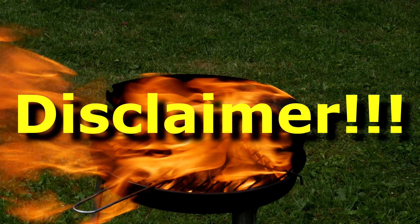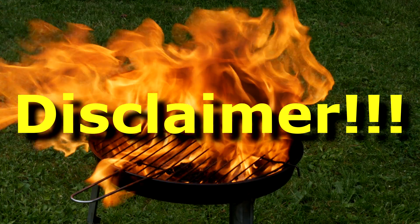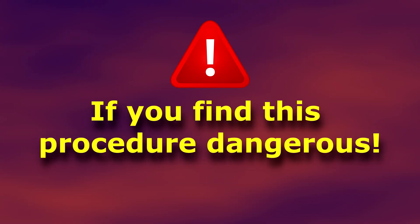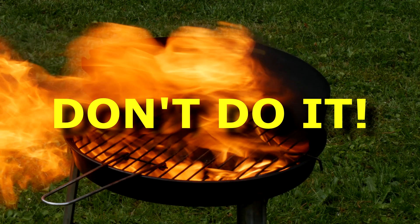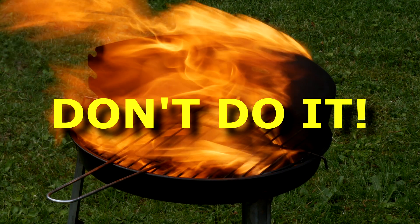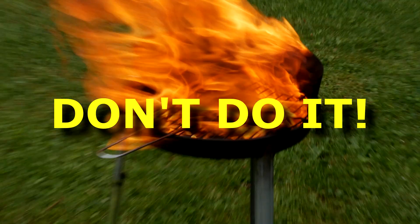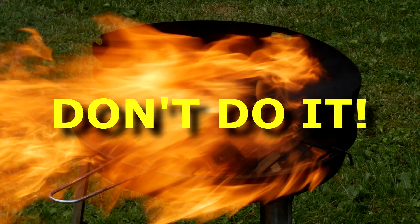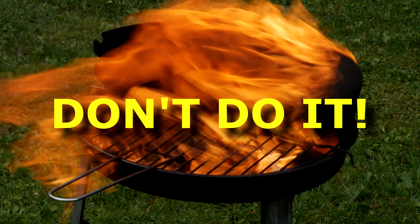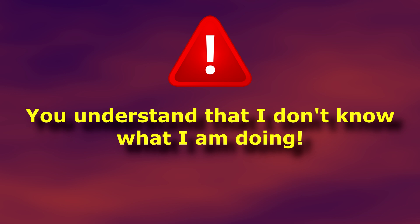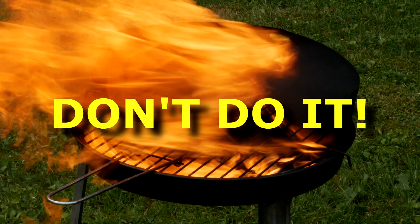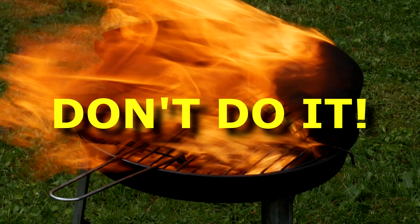Just a little disclaimer before we start. If you find this procedure dangerous, don't do it. You don't understand how it should be done, don't do it. You understand that I don't know what I'm doing, don't do it.